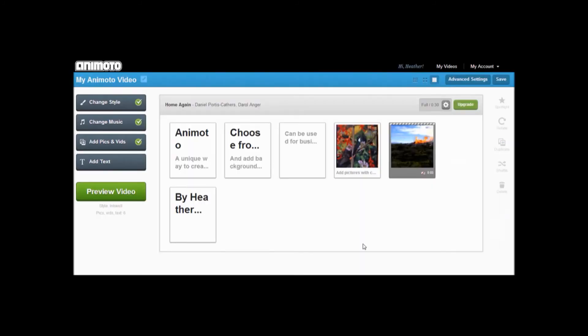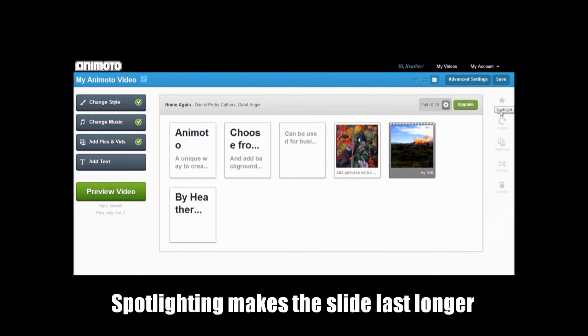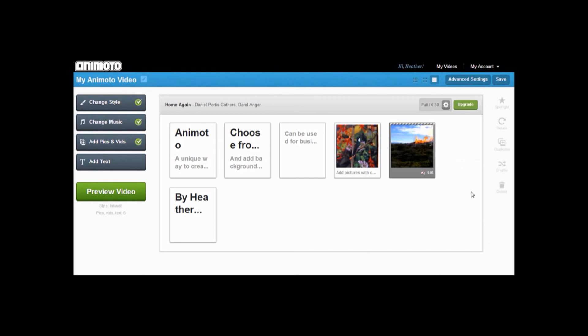There are also added effects such as spotlight, duplicate, rotate, and delete. They are found on the right sidebar. You may also change the name of your video. We spotlighted one slide.